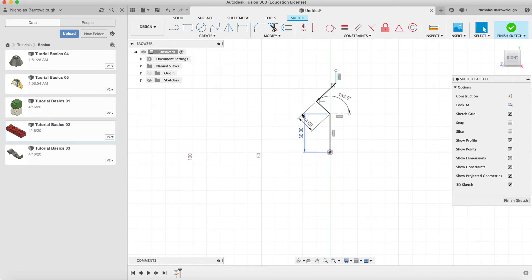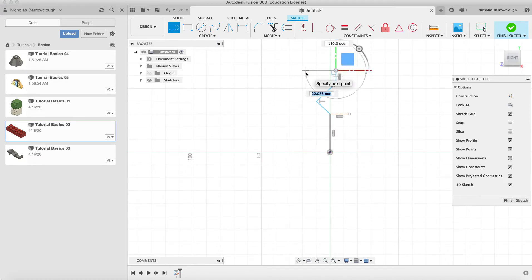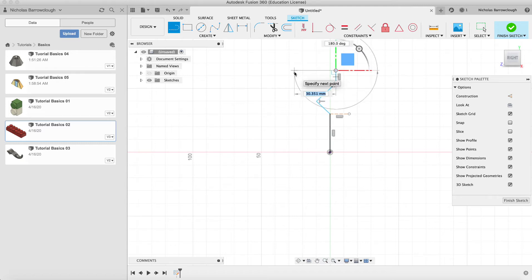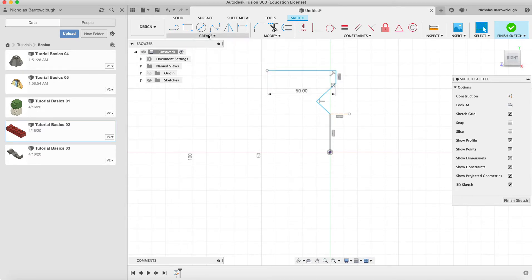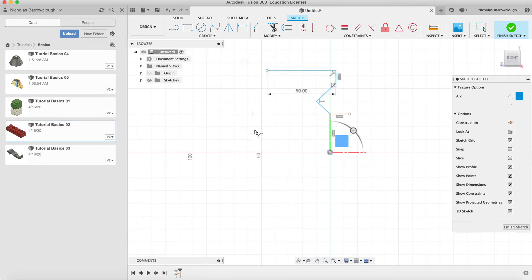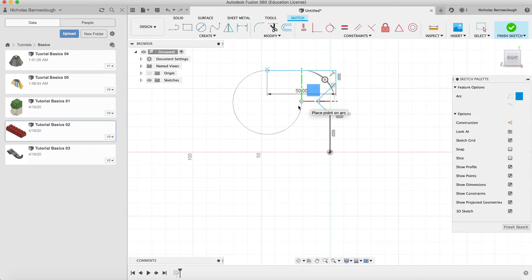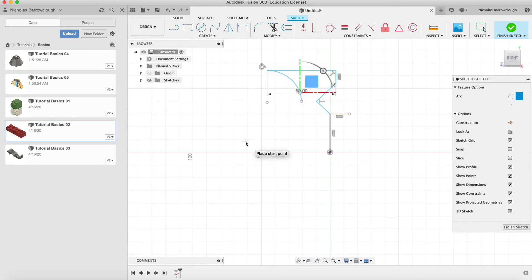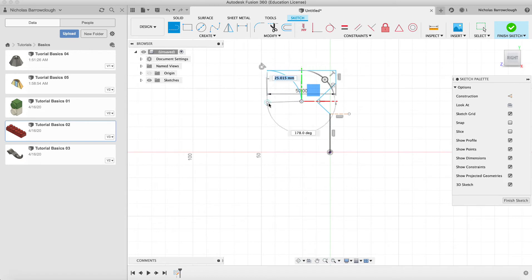And now we'll bring this in this way, straight line, let's say by 50. And now we'll choose an arc, so we'll make this a three-point arc and we'll start at the end point there. A second point we'll make somewhere along here, we'll arc that upwards like so, and then continue this line up.